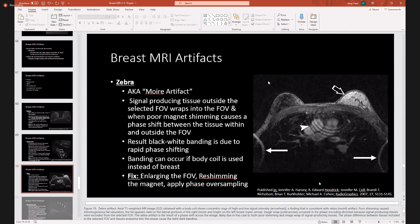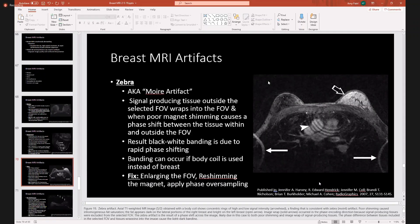Zebra, also known as moiré artifact. Basically, you have signal-producing tissue outside your selected field of view, and it wraps into your field of view. It can also happen when poor magnet shimming causes a phase shift between tissue within and outside the field of view, and you get this black and white banding. To fix it, you can enlarge the field of view, reshim the magnet, and apply phase oversampling.